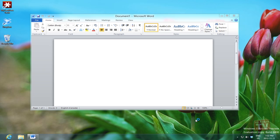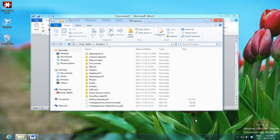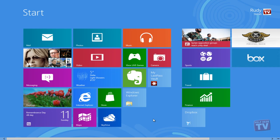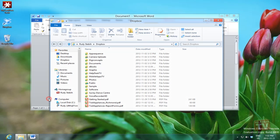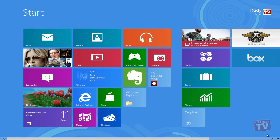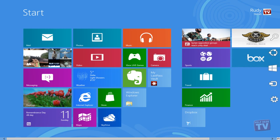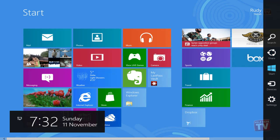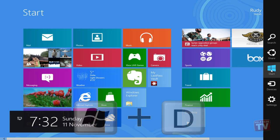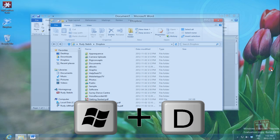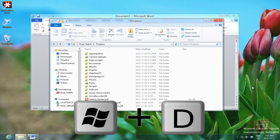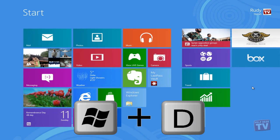To switch from the start screen to the desktop, tap or click the desktop tile. You can also open your charms menu and click the start charm if the desktop was the last opened app. With a keyboard, press the Windows key plus D combination.